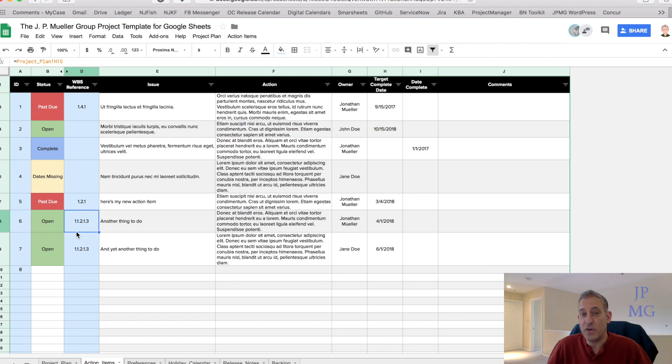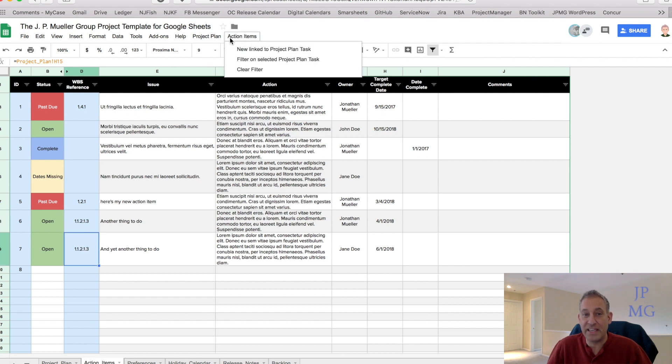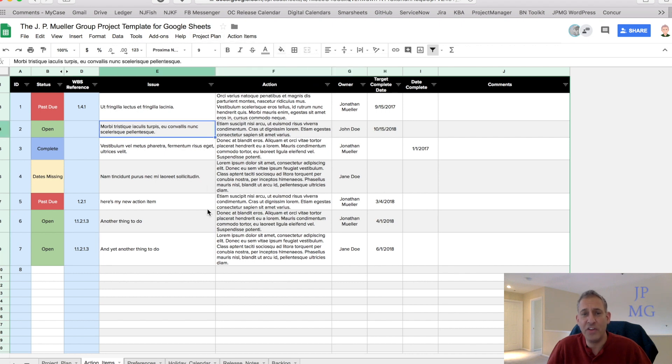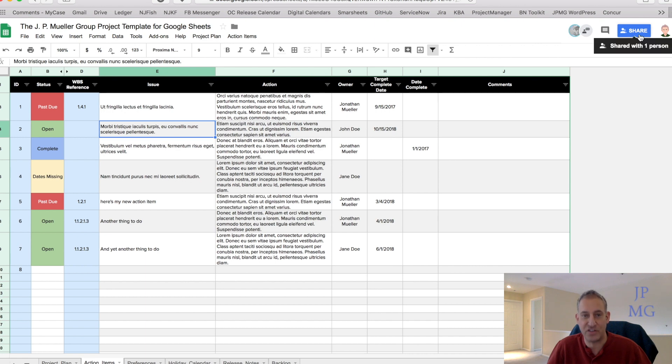Further, you can link project plan tasks to action items which makes it really easy to manage project meetings and updates. And all this comes with the built-in Google collaborative security and localization features that you've come to know and love.